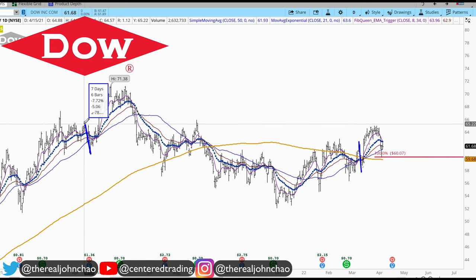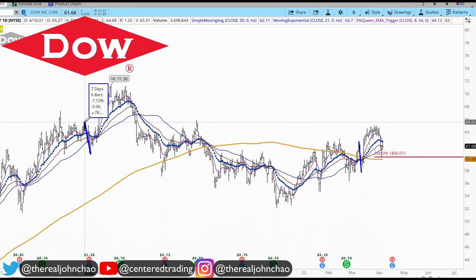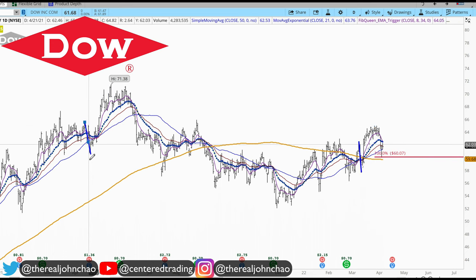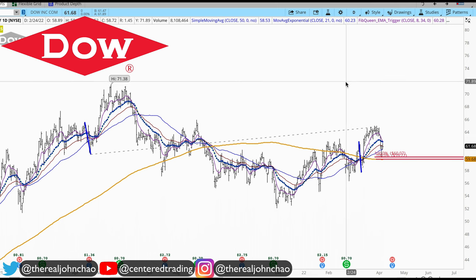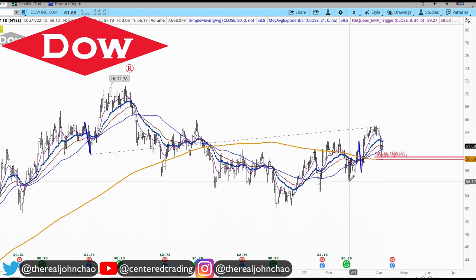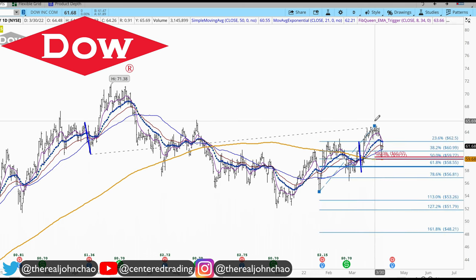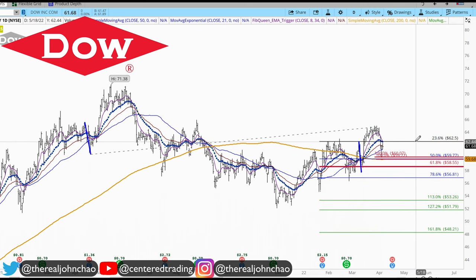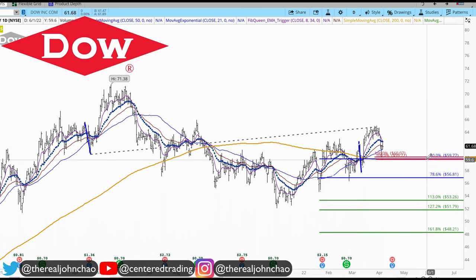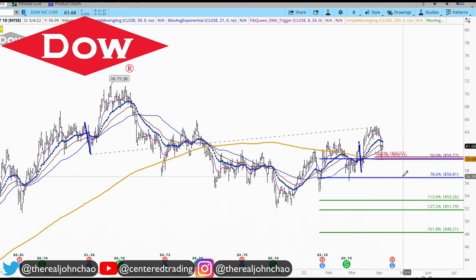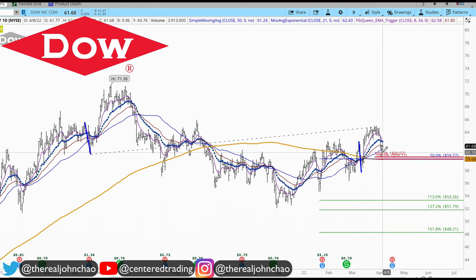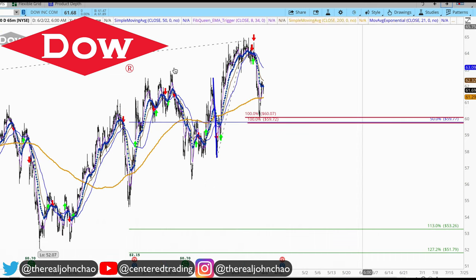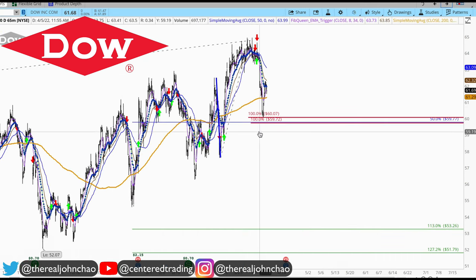Over here I have another pullback, also similar in dollar amount, patterning that out. In addition, I can use my Fibonacci retracement clicking from this pivot low to pivot high, which also provides a 50% retracement right around $59 to $60 and some change. Price pulled back into this area.